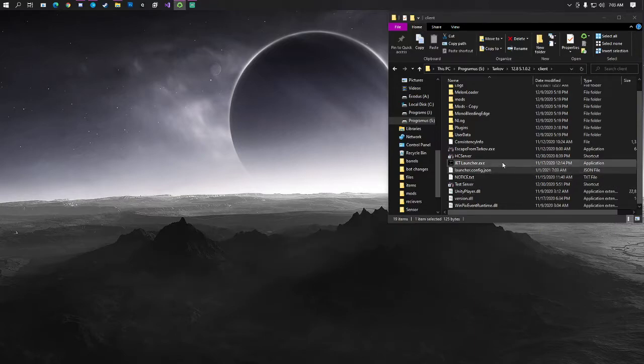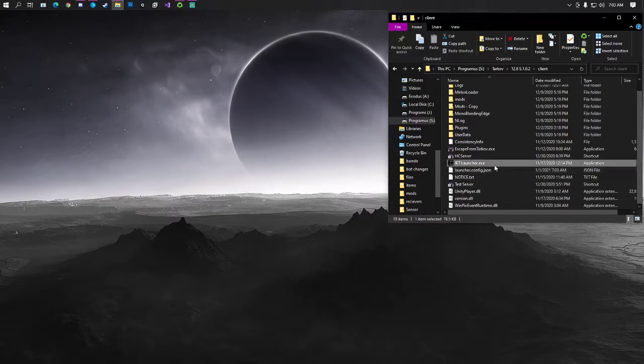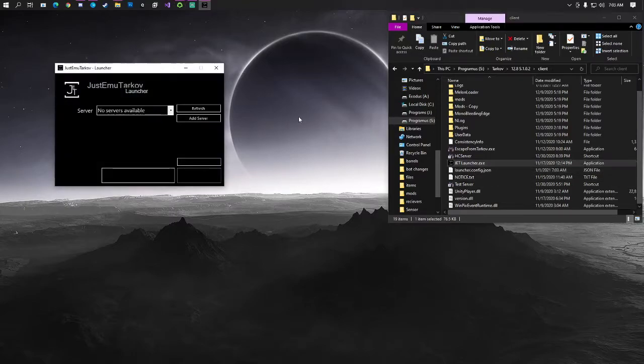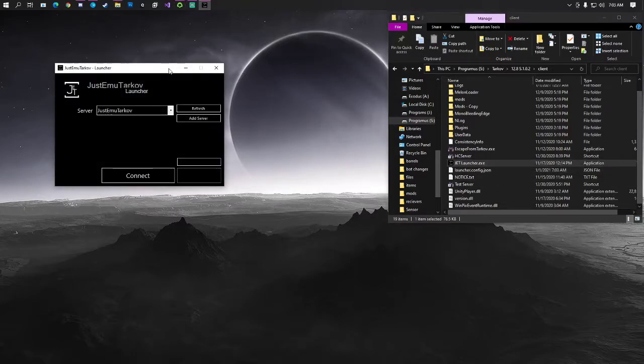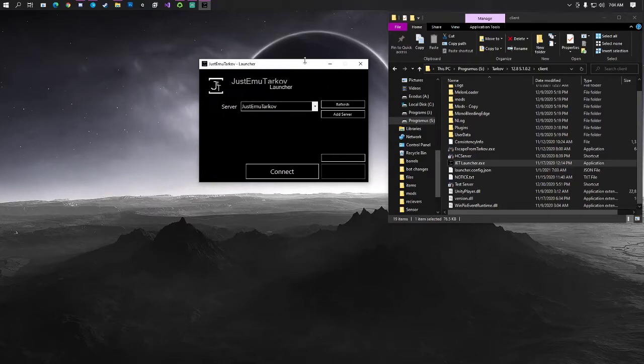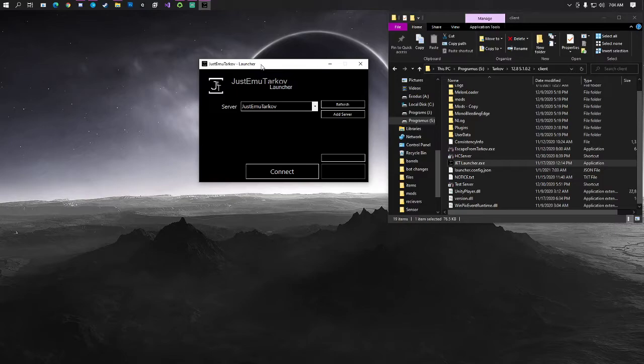Once you're done with that, you can go ahead and close this out for now. Then you're just going to go ahead and launch the jetlauncher.exe. That should automatically connect to the server, and as you guys can see, there's no server running as of right now. It's the actual dedicated server that you're connecting to.